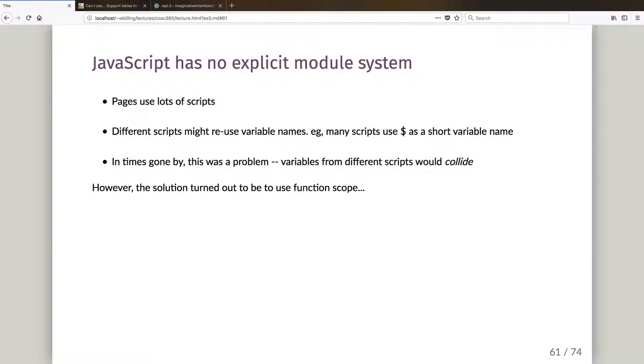I'm going to stop this video there and talk about how we do modularity in JavaScript in the next one.